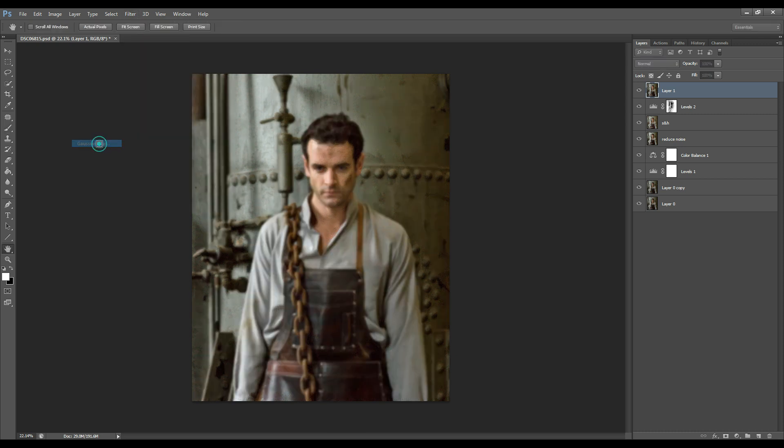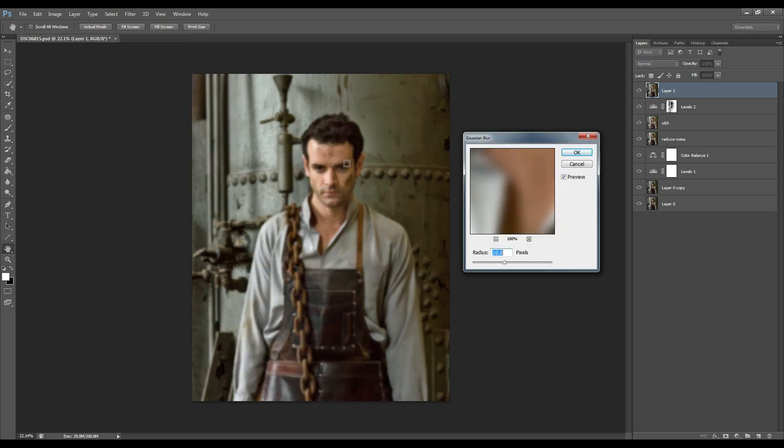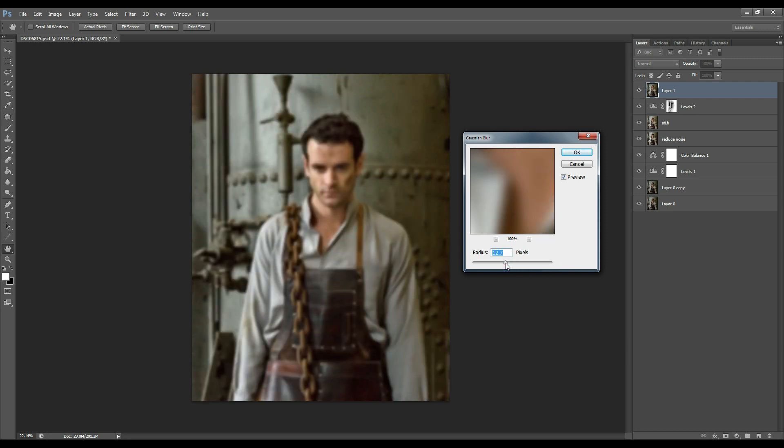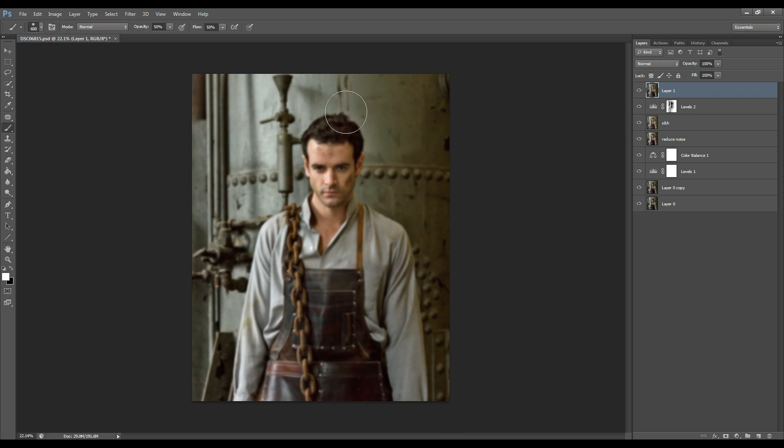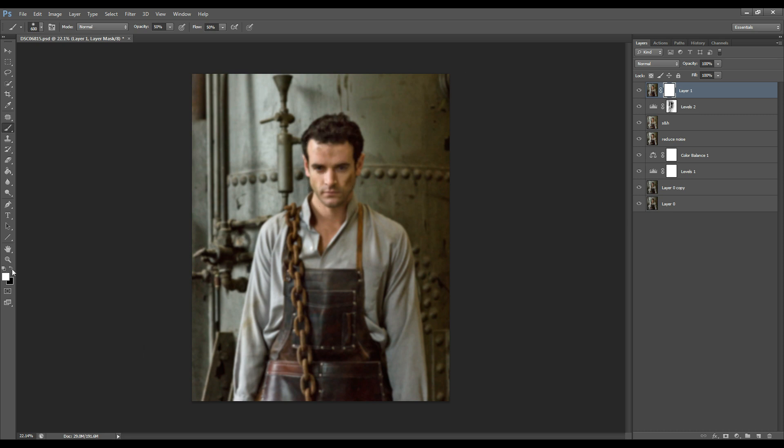Gaussian blur and I want to blur my background for this particular part. So I'll create a layer mask and I'm going to remove the blurring off my subject.